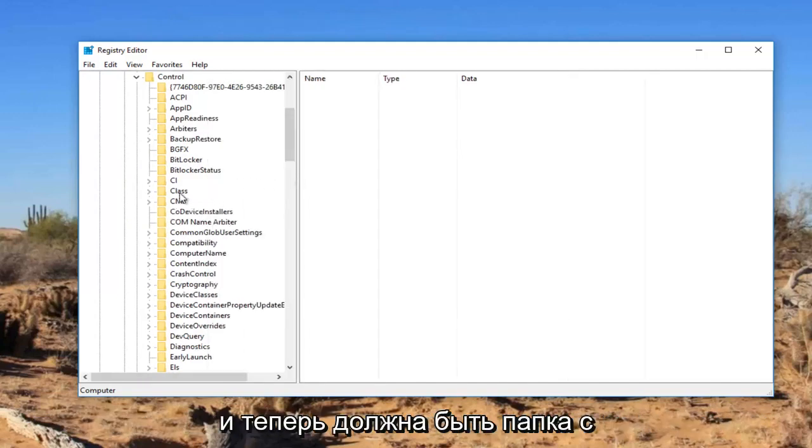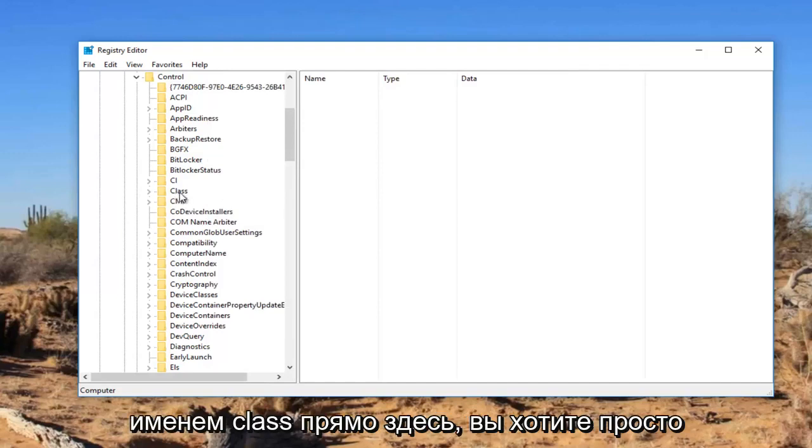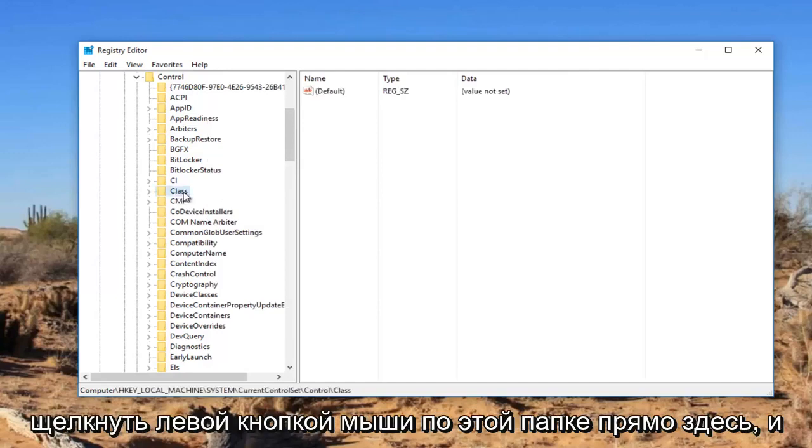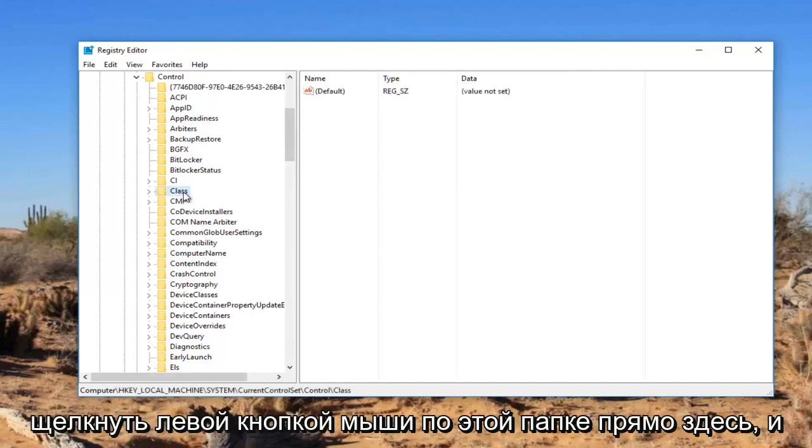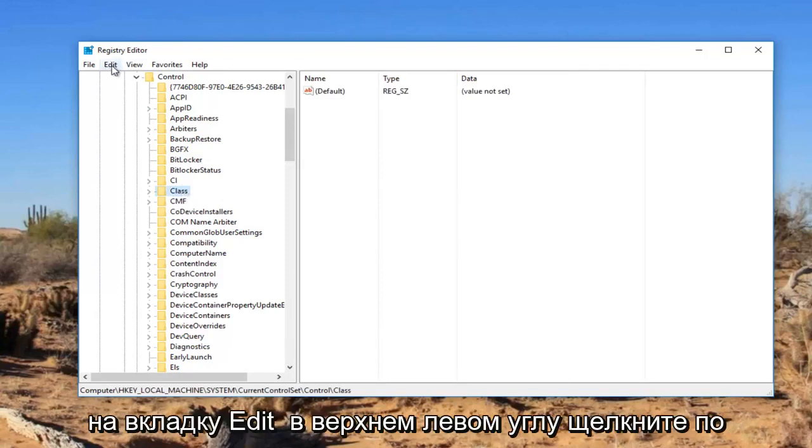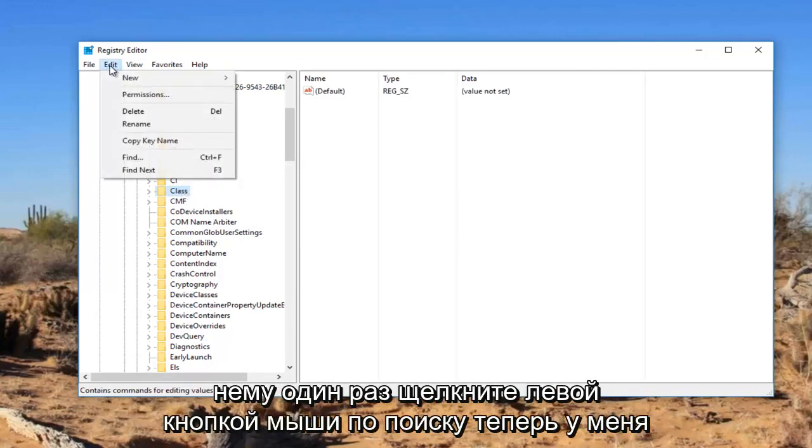I'm going to expand the view a little bit so we can see where we're going. Now there should be a folder named Class right here. You want to just left click on this folder. And while this is selected, you want to go up to the Edit tab at the top, left click on it once, then left click on Find.